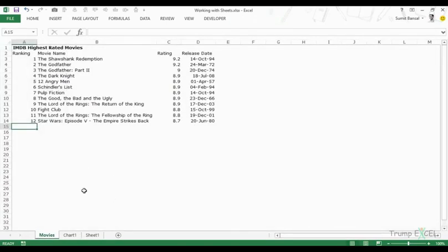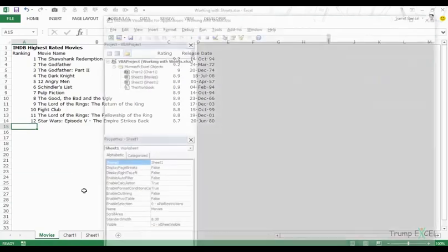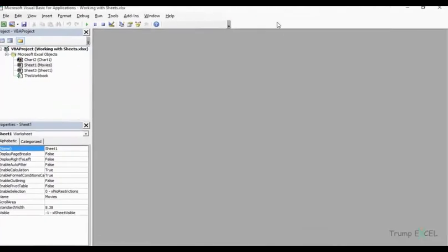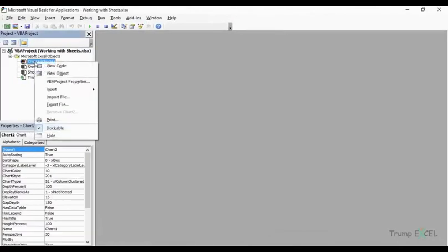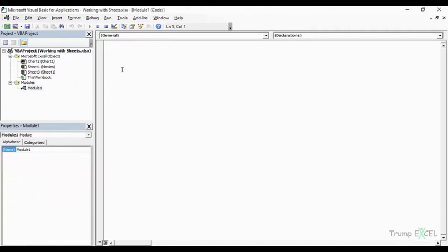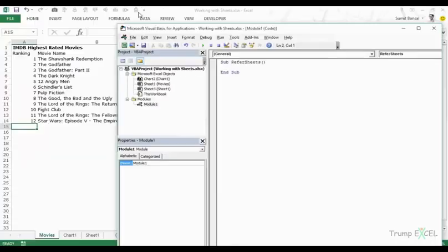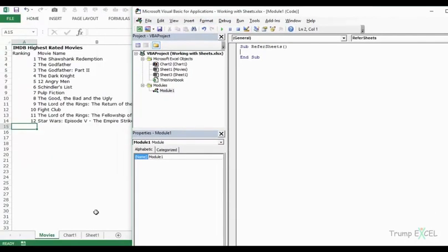So let's get into the VBA editor mode — I'll press Alt+F11. Now I'll insert a module by right-clicking on any of the sheet objects and selecting Insert Module. Let's start a sub called 'ReferSheets'. What we are trying to do here is refer to different sheets using VBA.